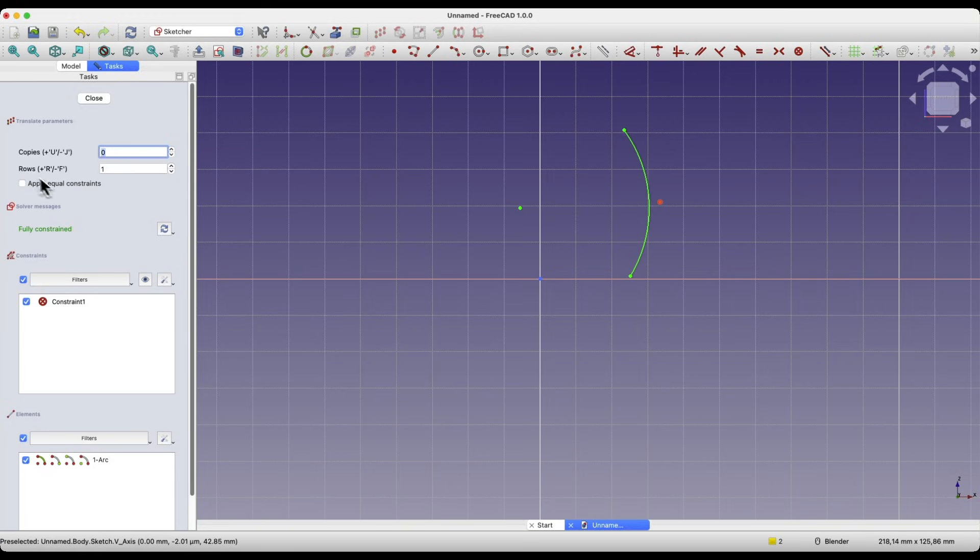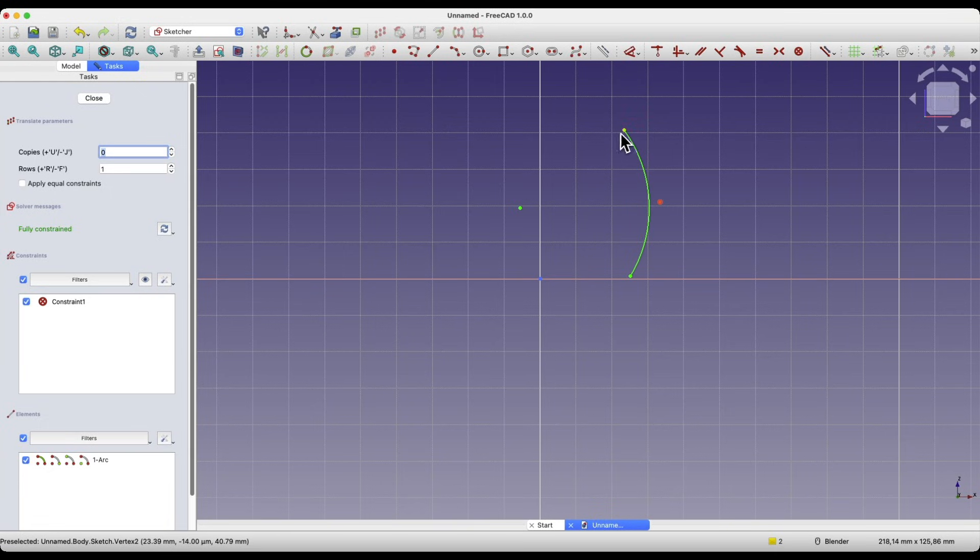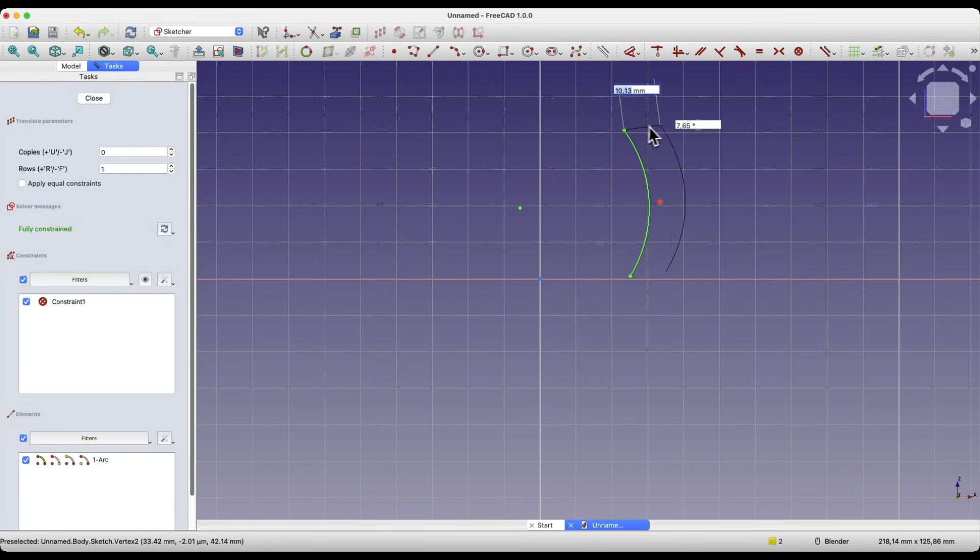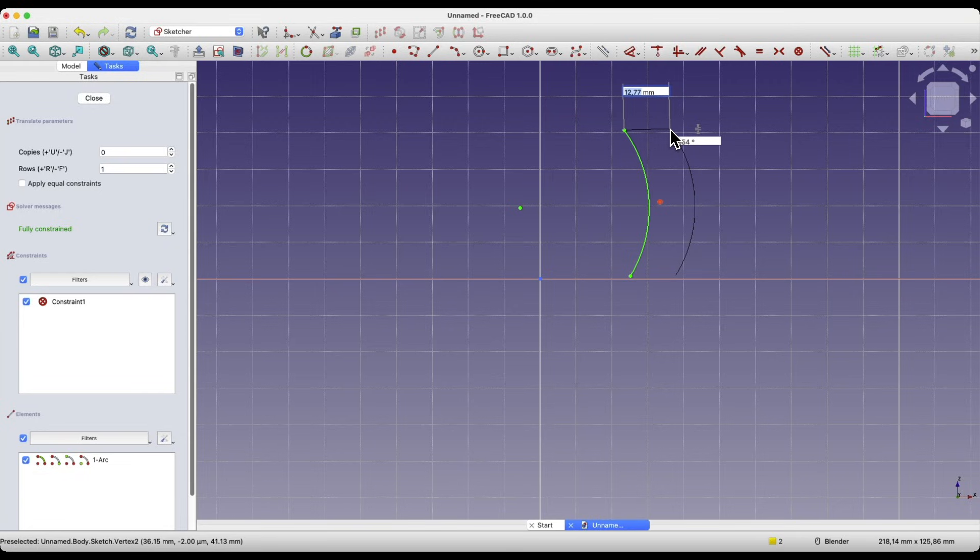Here we can either move that geometry. If we have 0 as the number of copies, we can simply move this geometry. I select a reference point and then specify the location of the target point. For example, I will move it 10mm in this direction. Here we enter the offset value.